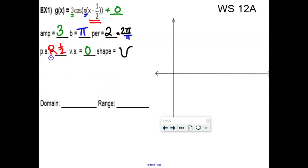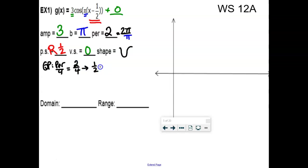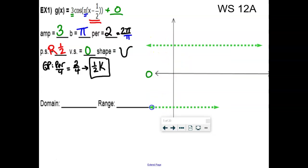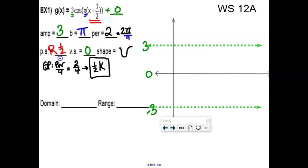Now here's where the work comes in. I like to find the quarter point, which is the period divided by 4. The period is 2, so quartered that's one-half. This is what you're going to count by. I get to use zero as my midline this time, with maximum at 3 and minimum at negative 3. Because of the phase shift, I'm no longer starting at zero — the first point is at one-half.